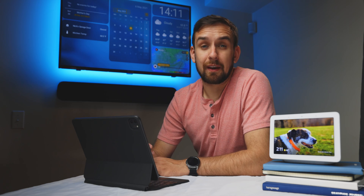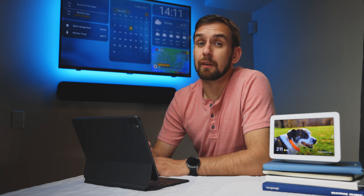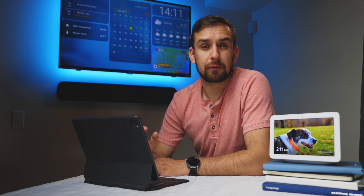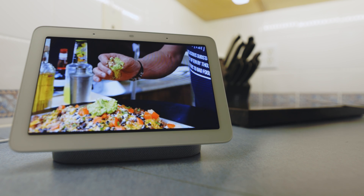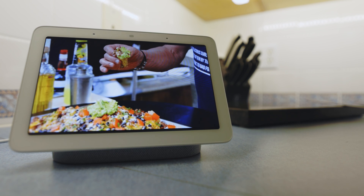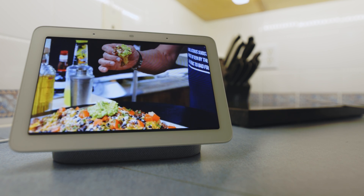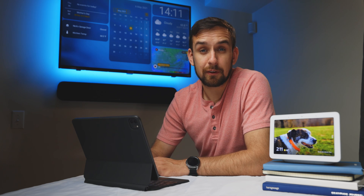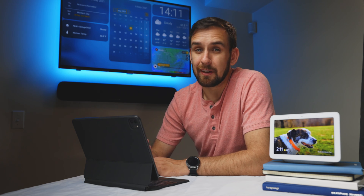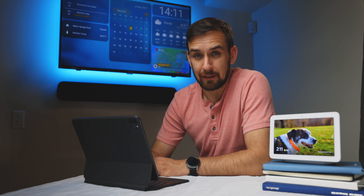Google really packed these Nest Hubs with a ton of features, and I think one of the most underused features is that you can use a Nest Hub as a display that you can cast to. I think the hope was that people would watch YouTube cooking videos while they were in the kitchen, but I don't know anyone who does that.